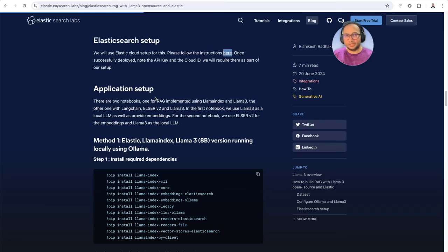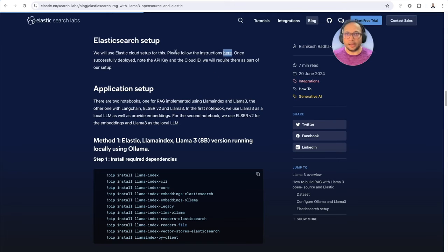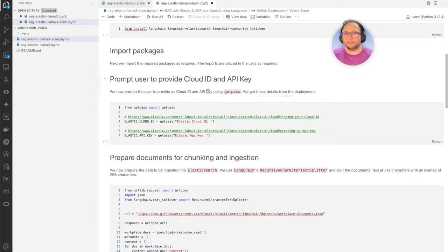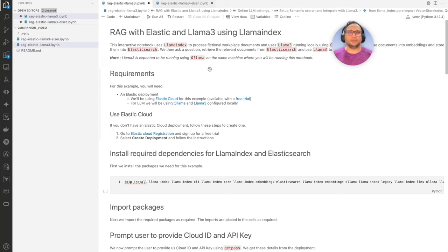We now have the prerequisites done. We have Ollama installed, Llama3 running. We also have the Elastic Cloud deployment done, and we have the Cloud ID and the API key. Now let's go to the Jupyter Notebooks. Let's start with the first one, which is going to be RAG using Elastic and Llama3 running on Ollama.